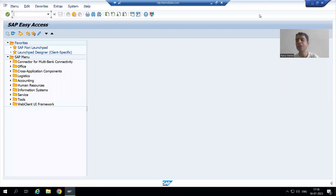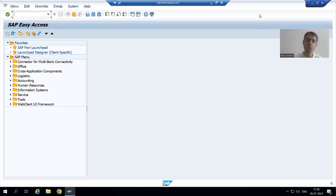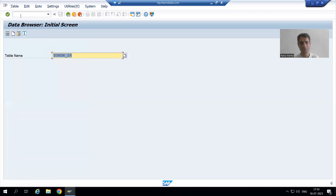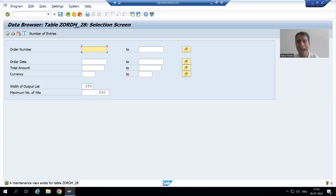Hello everyone. We will continue the topic of data browser. In this video we will explore more features related to the data browser. We all know that the transaction code for data browser is SE16 or SE16N. I will go to SE16 — from SE11 also you can navigate to SE16. I will pass the name of my order header table and press Enter. This is the input screen or selection screen for our order header table as a part of data browser.